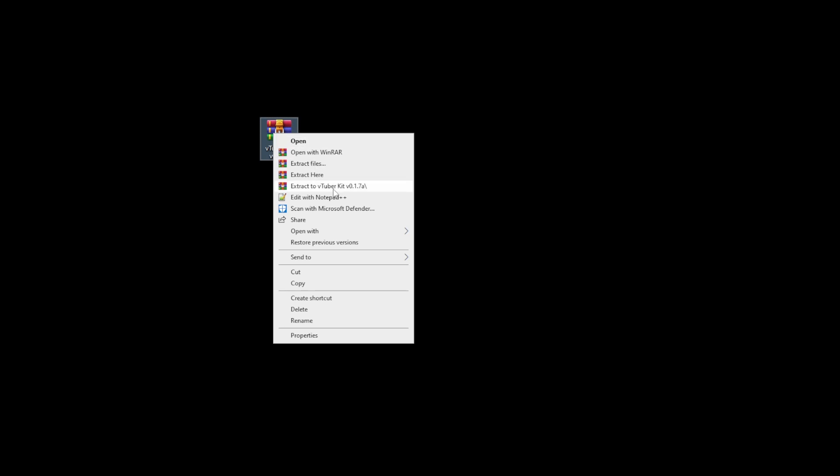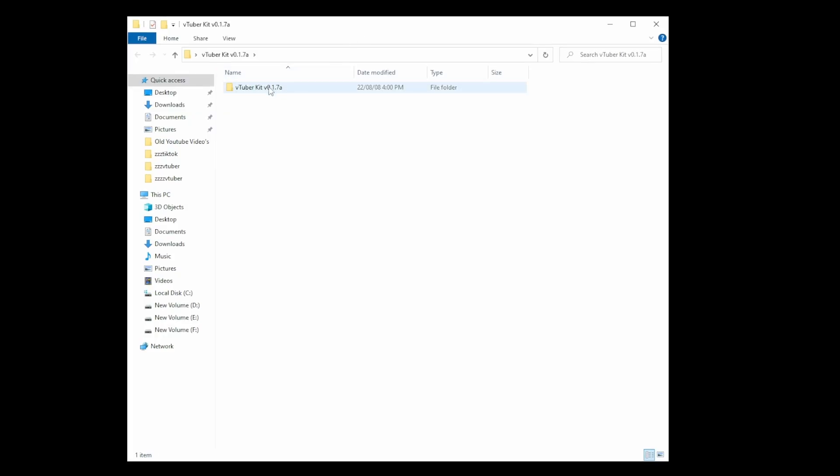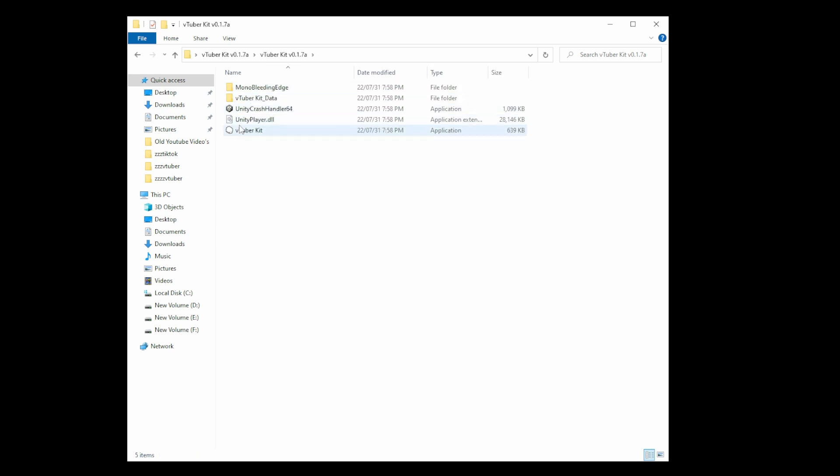With the program downloaded, we're going to right-click on it and extract to folder. We'll let it extract, then drag it to our desktop and execute the file. Depending on the computer you have, this process can take a couple of seconds to a couple of minutes. Now we'll open up the folder and click on VTuber Kit.